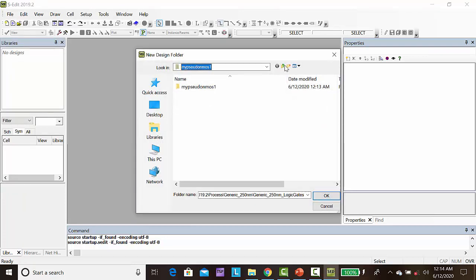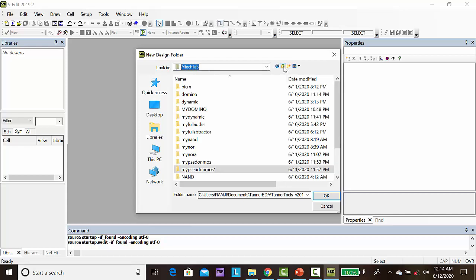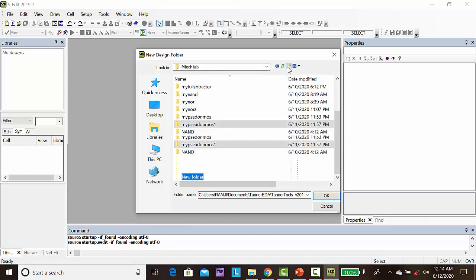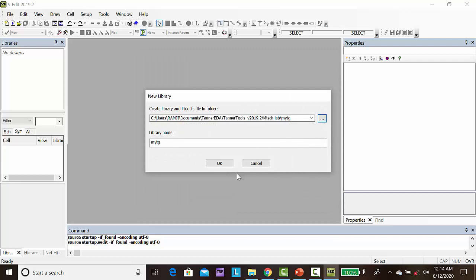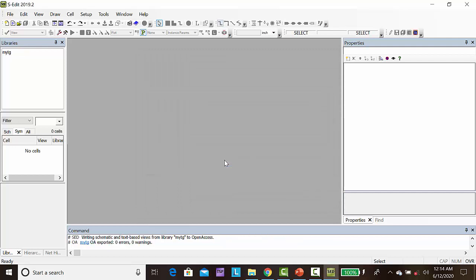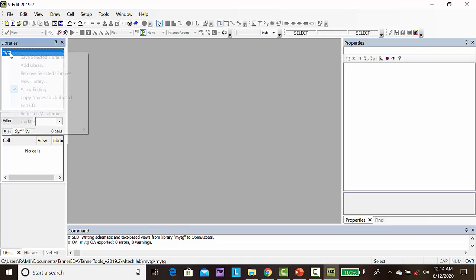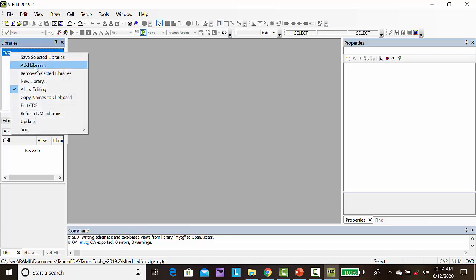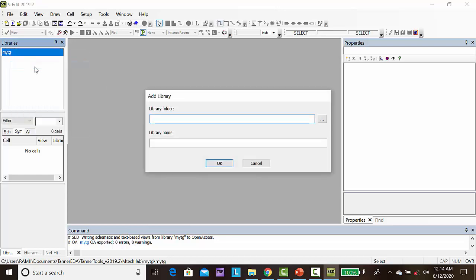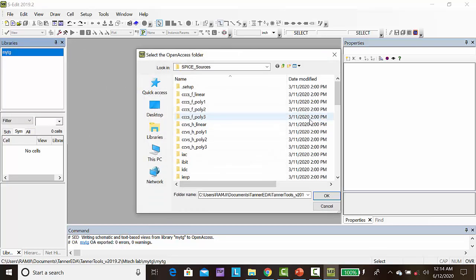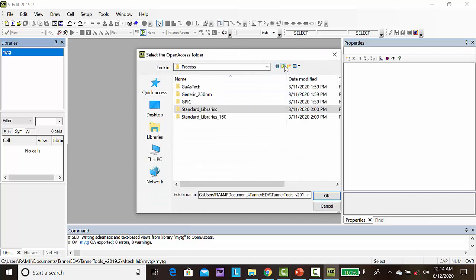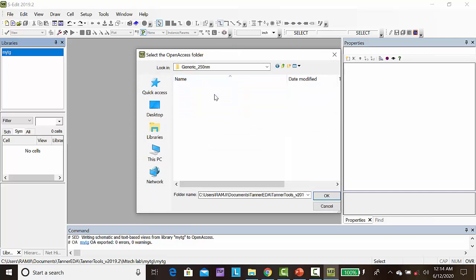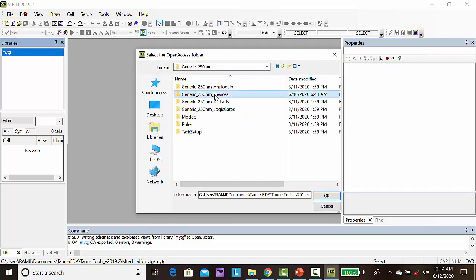Then right click, add library, select generic and attribute 180nm underscore devices, click OK.